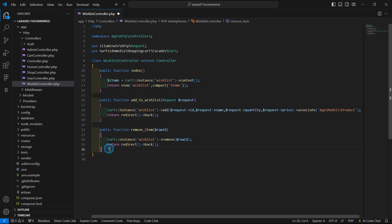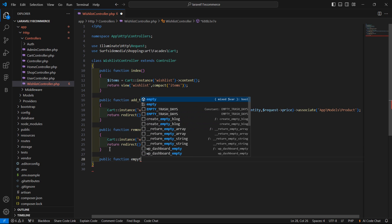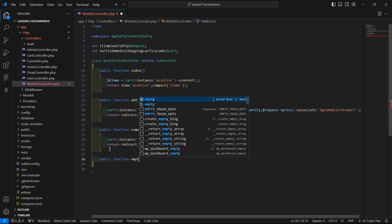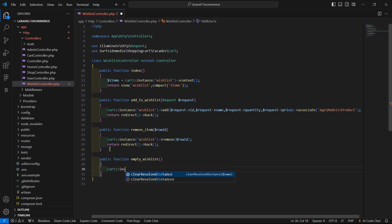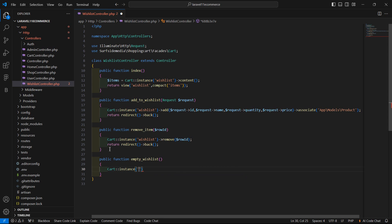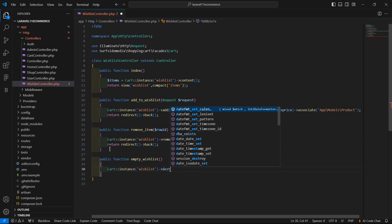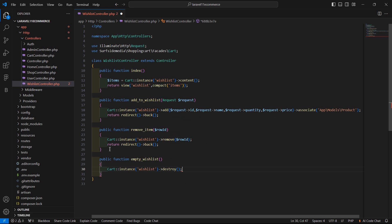And here let's create one more function for emptying the WishList. So right here, public function, and function name emptyWishList. And inside this, simply write cart::instance and pass here the instance name wishlist, and call here the method destroy. And then return back.